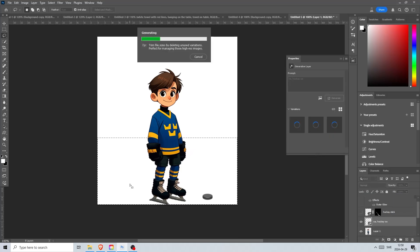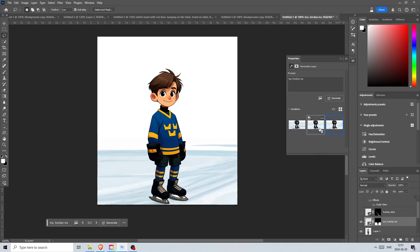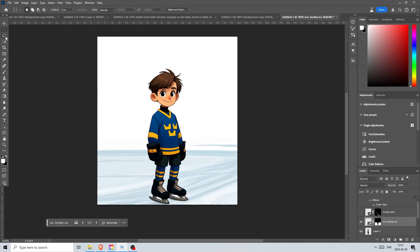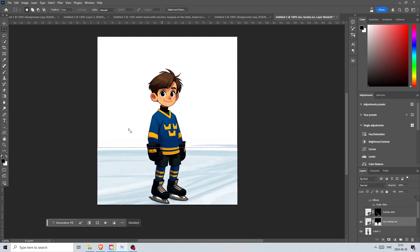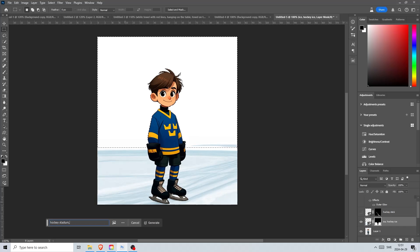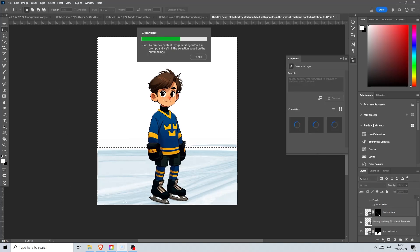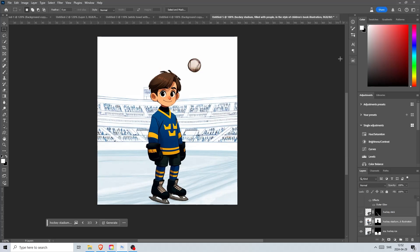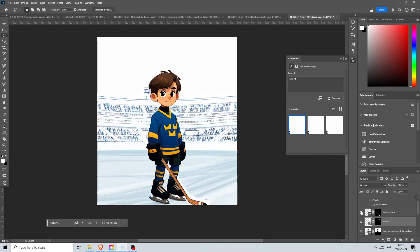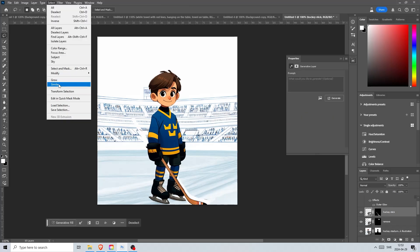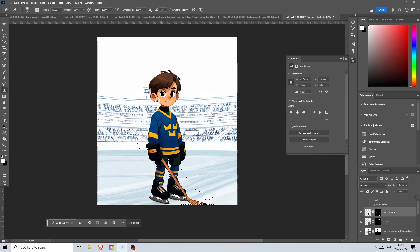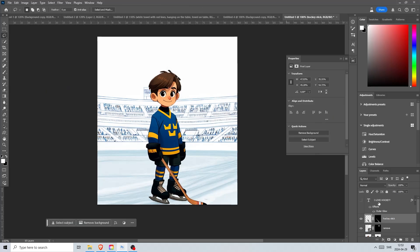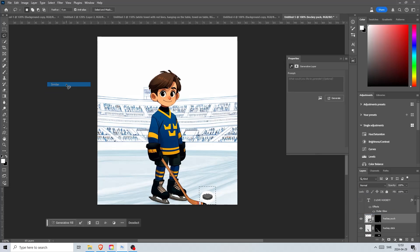Let's select this part and add some ice beneath him. For the prompt I wrote ice hockey ice and got this one here that I like. Now let's select the background and create the stadium. I wrote a long prompt and got these results which is perfect for this cover and looks like something from Captain Tsubasa. Write something in the comments if you've heard about this show before also known as Captain Magic in Middle East.